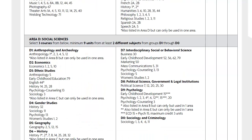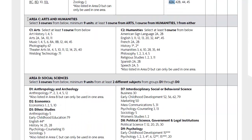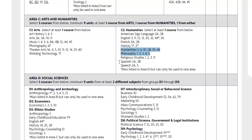For Arts and Humanities, Area C, you're going to complete three courses from below, a minimum of 9 units. You need at least one course from the Arts list, one course from the Humanities list, and then the last class can come from either the Arts list or the Humanities list, for a total of three.